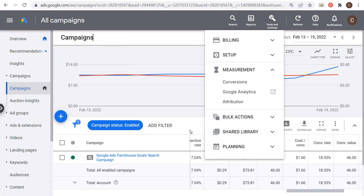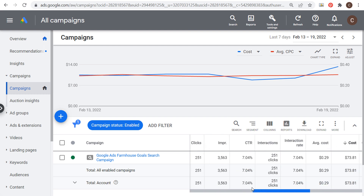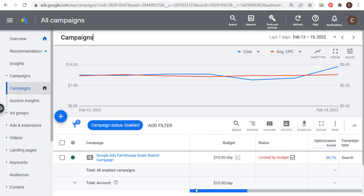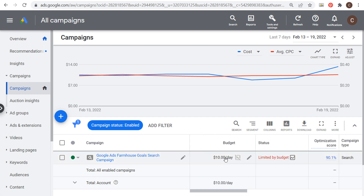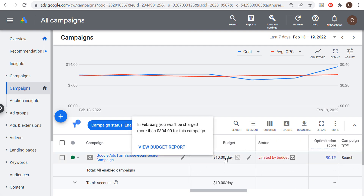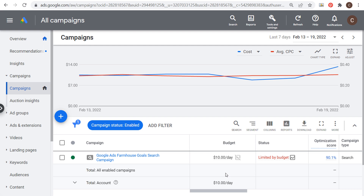If we come over to my campaign with a $10 daily budget, in February I won't be charged more than $304 for this campaign. The way Google Ads works is when you set your budget, Google is really looking at driving you the most conversions over the course of a month.